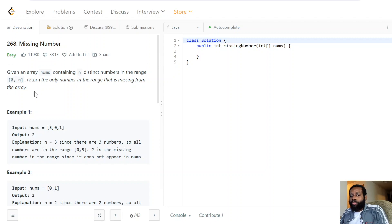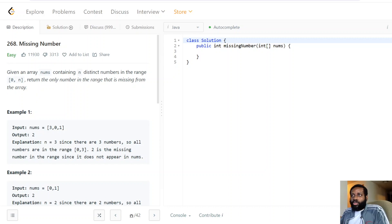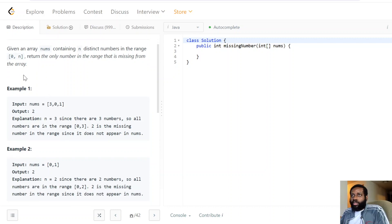The problem tells us we're given an array containing n distinct numbers — all unique — and we return the number that's missing. The numbers are within the range of zero to n, so make sure we keep that in mind. It's a very important point for this problem.